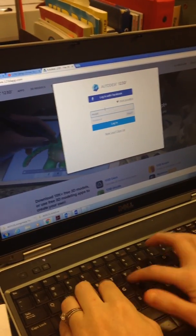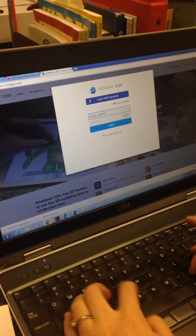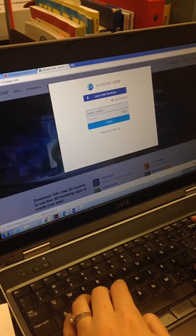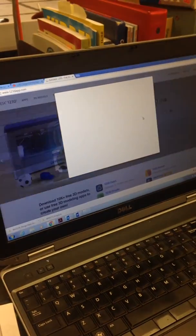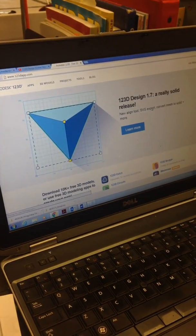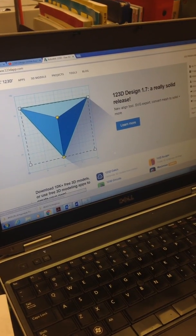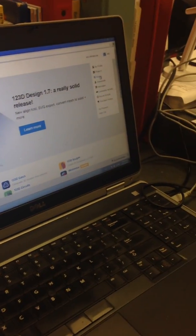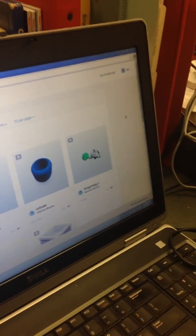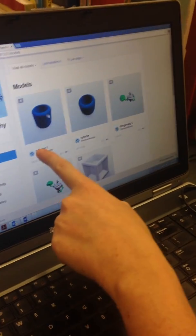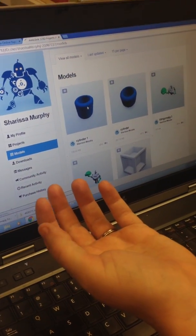So again, it's going to ask you for your information. Okay, we're logged in, or almost logged in. I go to my account in the corner and go to my models and my projects, and here we've got cylinder one and it's shown up on here.